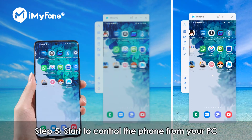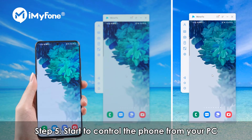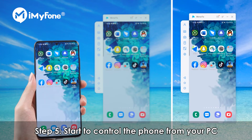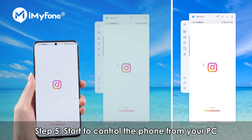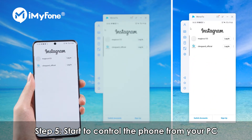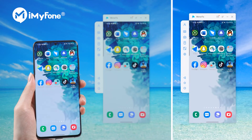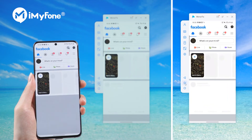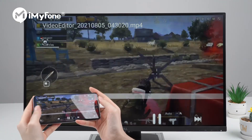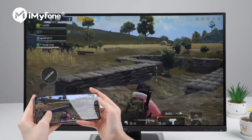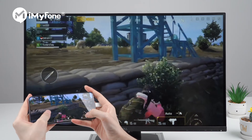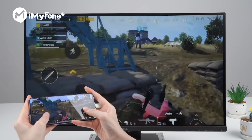Fifth, start to control the phone from your PC. Now your Android phone screen will be mirrored to the PC, and you can control your Android phone with keyboard and mouse. Here we will show you an excellent PUBG gaming experience on PC. Wonderful!